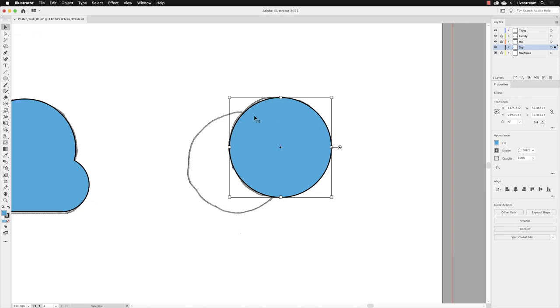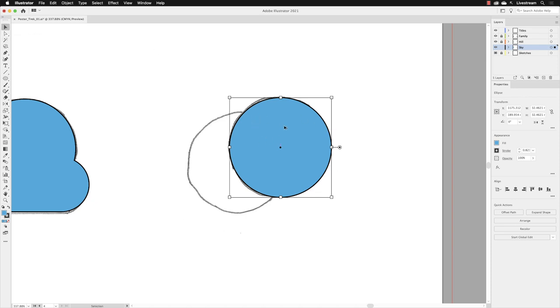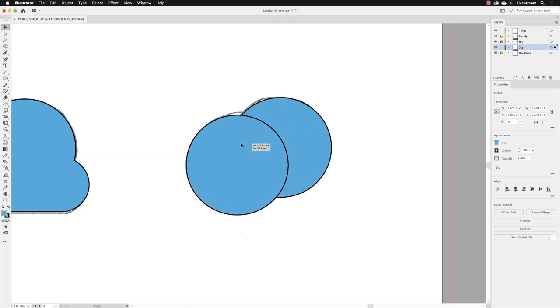Hover over the object, hold down the alt key, and click and drag to create a duplicate so they match the pencil sketches. Let go of the mouse and the alt or option key.